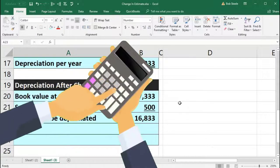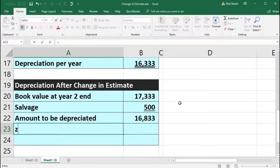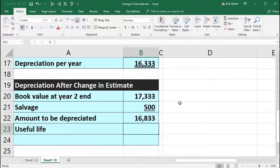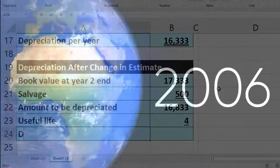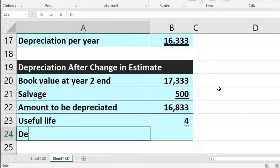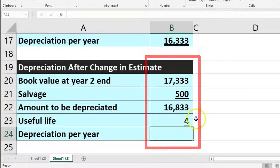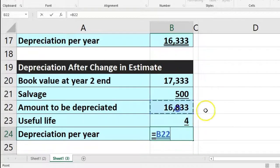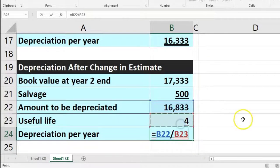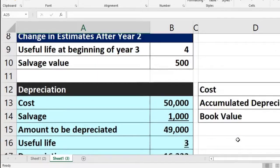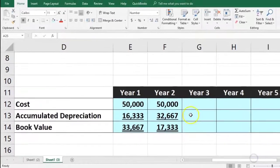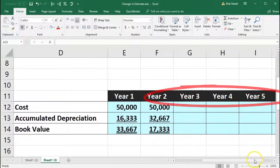We divide that amount by the new useful life as of this point in time, which is four years. So 16,833 divided by 4 years gives us 4,208 as the new depreciation per year. This is the number we'll depreciate for the remaining life of the asset — four more years: years 3, 4, 5, and 6.